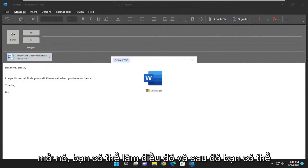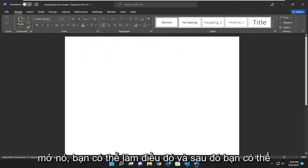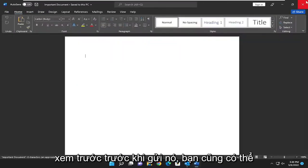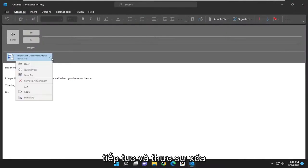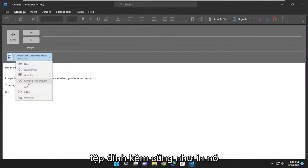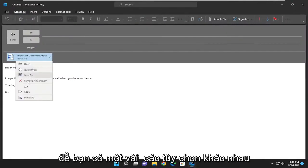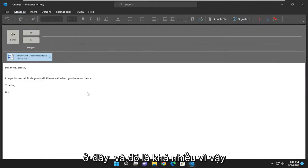If you want to open it you can do that and then you can preview it before you send it. You can also remove the attachment as well as print it. So you have a few different options here and that's pretty much it.